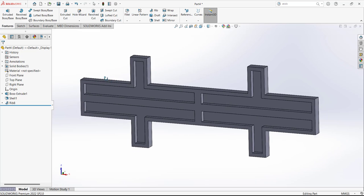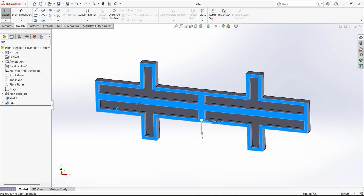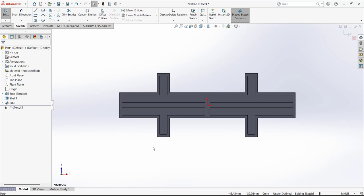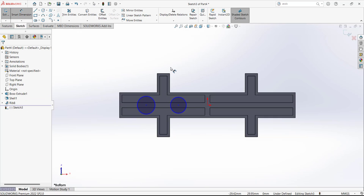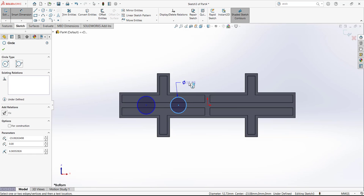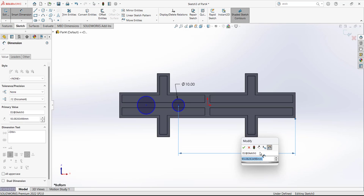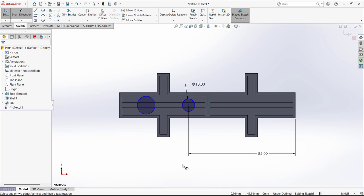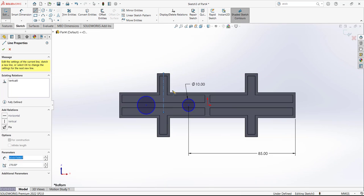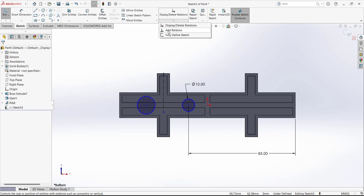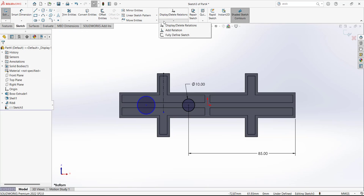Next, open the sketch on this surface and we are going to draw two circles. A circle here and another circle, and define the dimension — this dimension is given as 10. The distance between this point and this edge is given as 85. Draw a center line with reference to this center. Now define relations: first, a horizontal relation between this center and this center point of the circle, then a horizontal relation between this center point and the other center point.